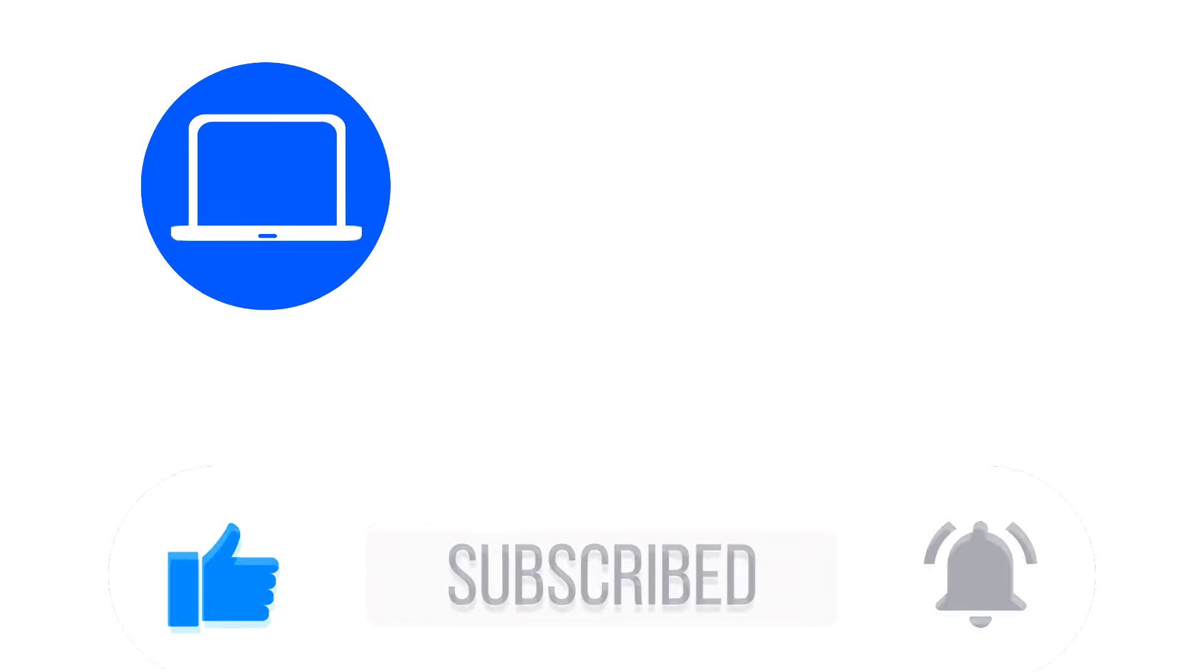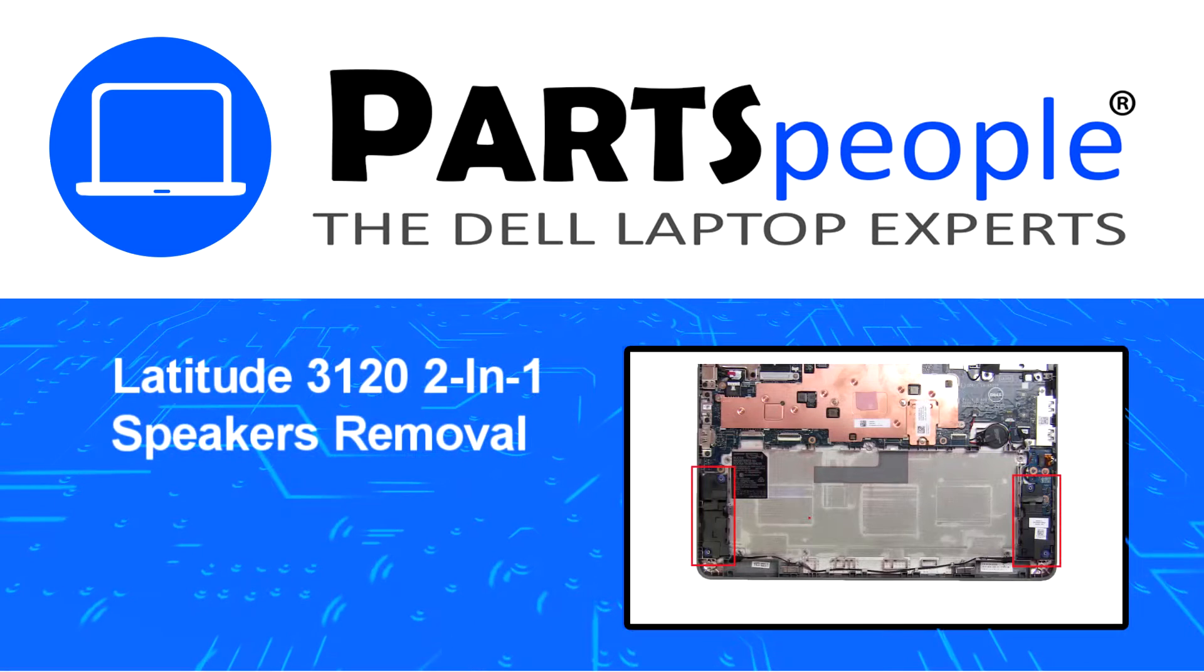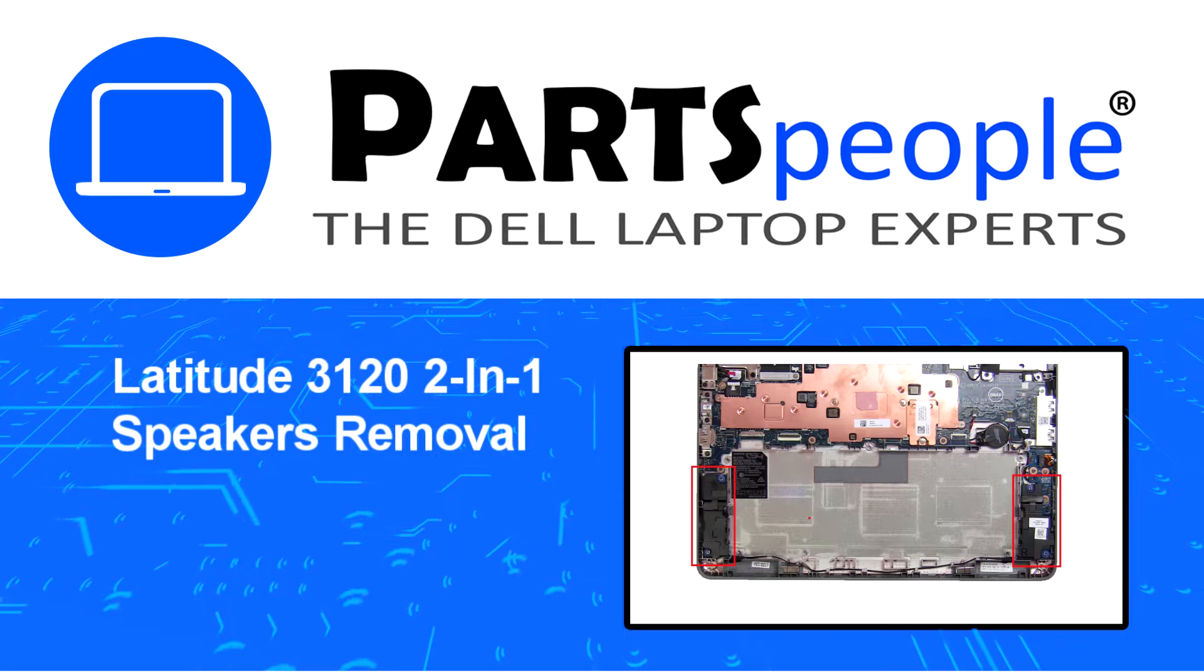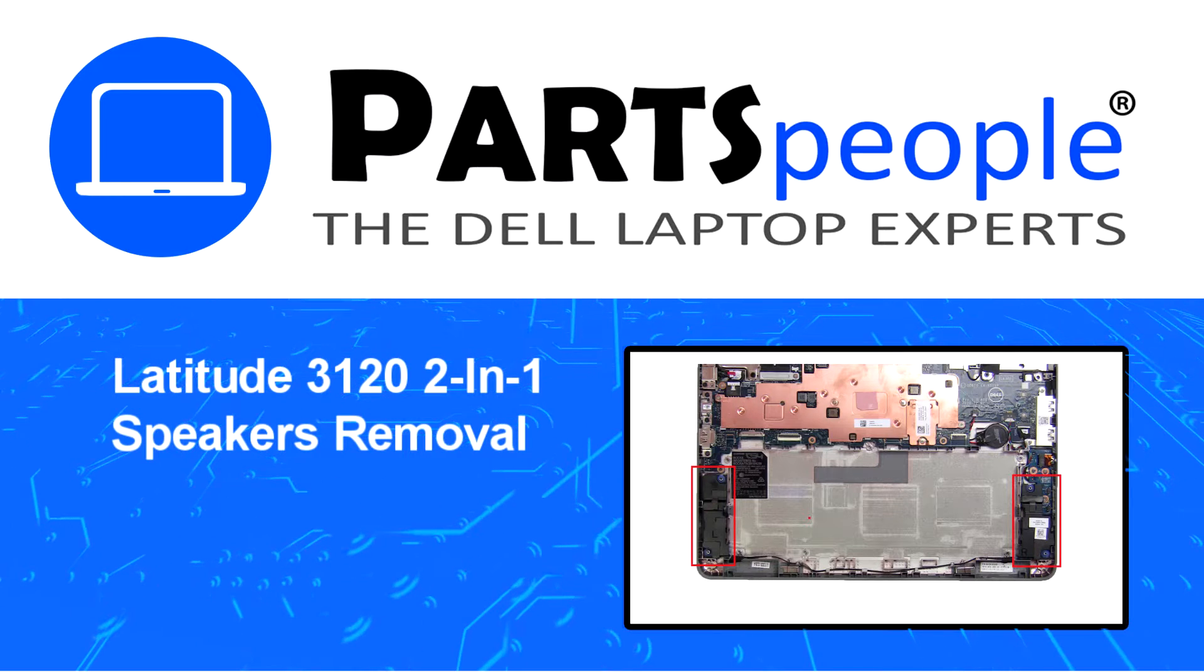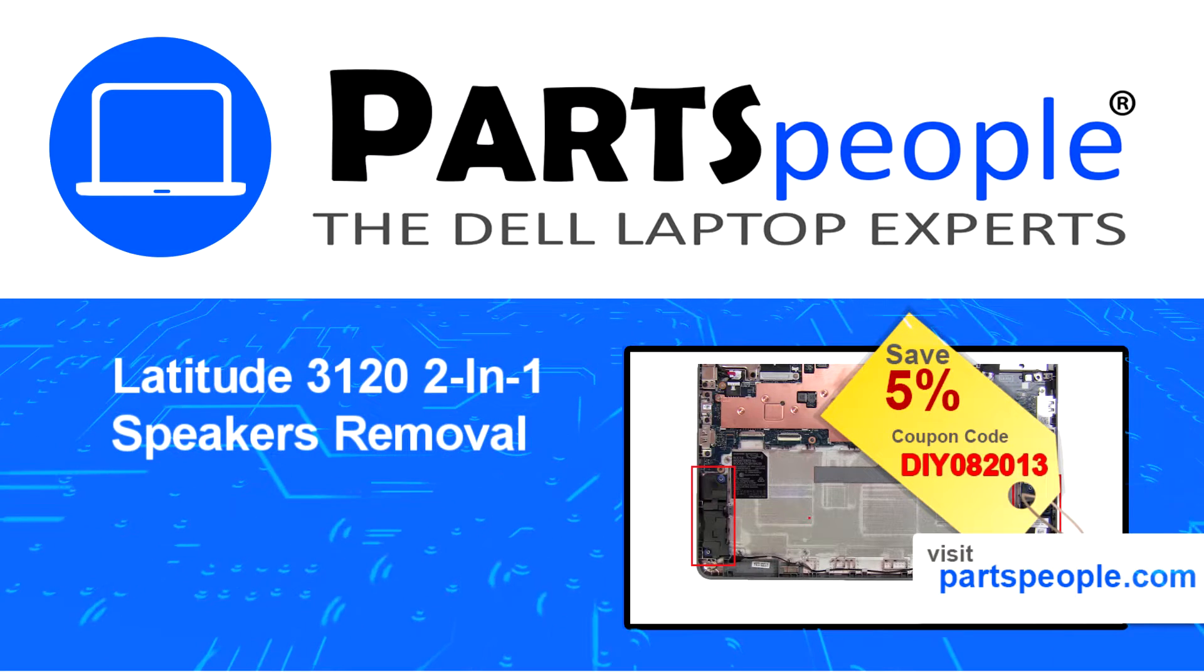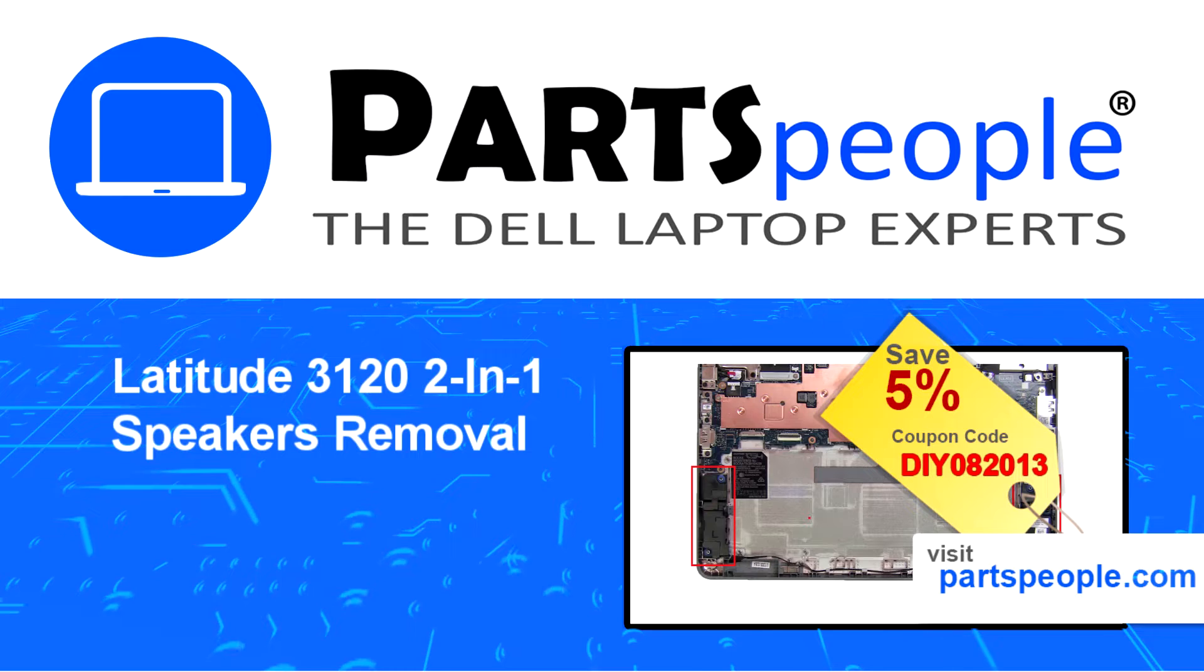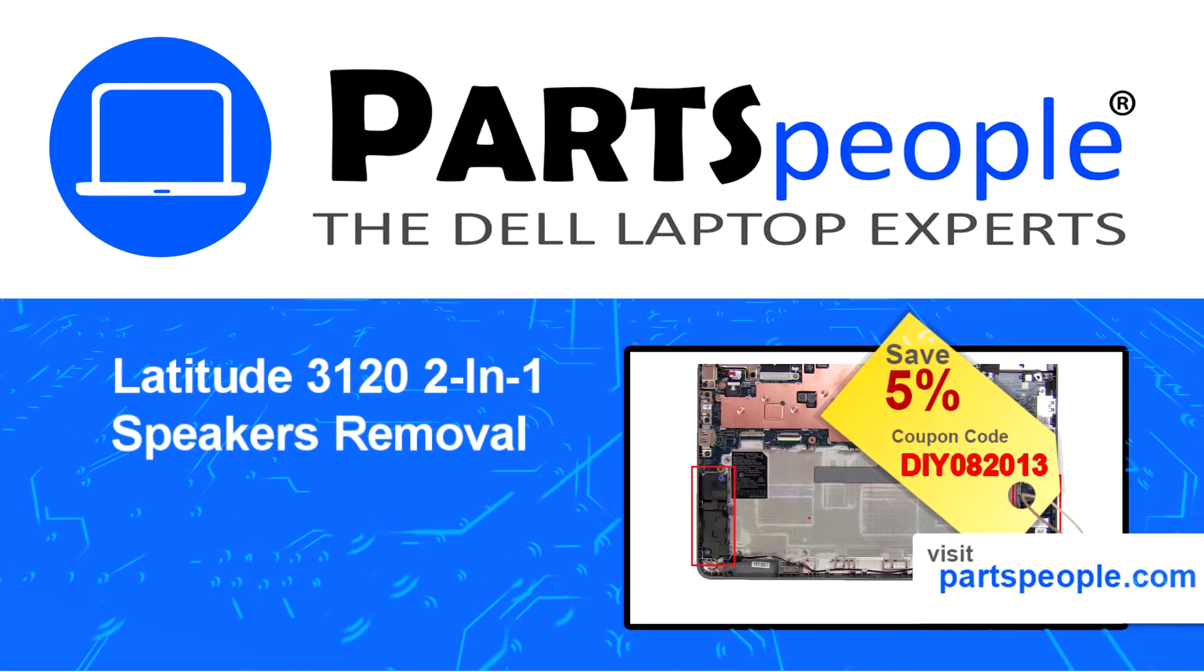Hey, what's up! This is Ricardo at Parts People, and in this video we'll outline the steps for completing a part replacement on your Dell PC. Visit our website and use this coupon for a 5% off discount.